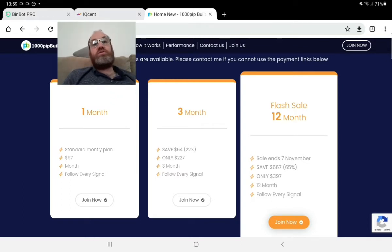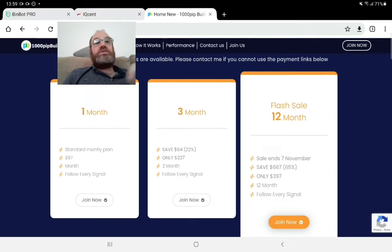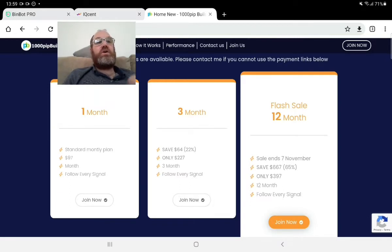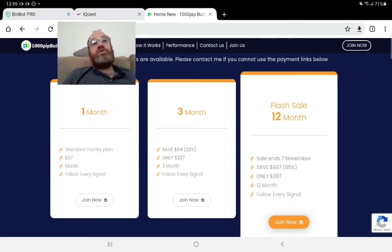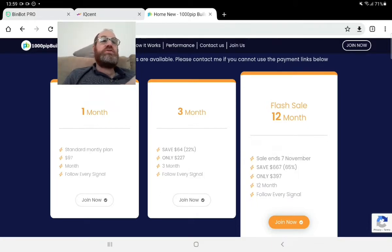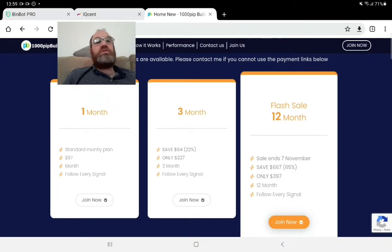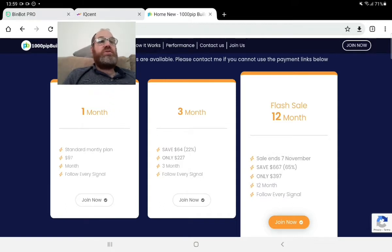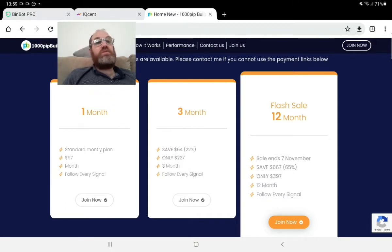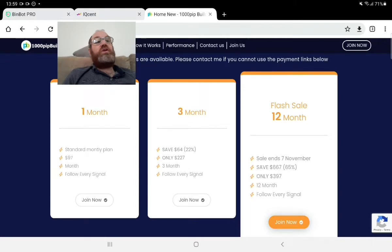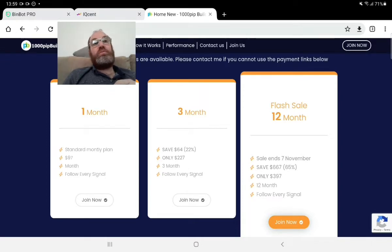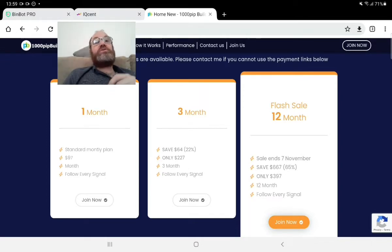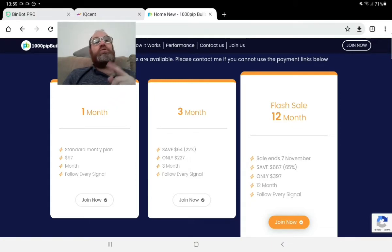Here you can see you can pay with any of these methods. If you take one month it will be $97. Three months and you're saving 22%. If you take 12 months, it's worth it—trust me on that. You pay only $397, which is 65% off the price.